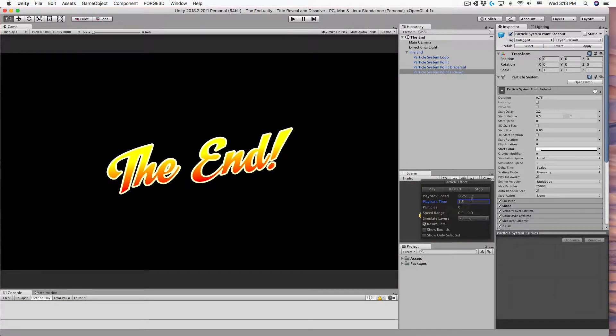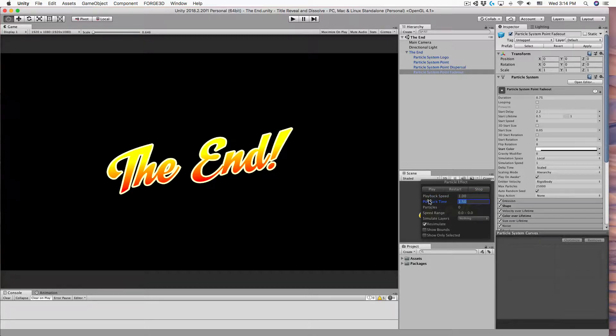I'll reset the playback speed and set the playback time to 1.5 where the effects really start.